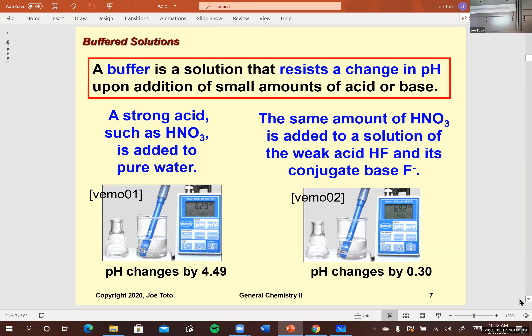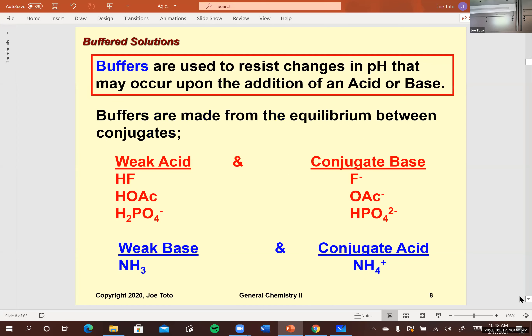A buffer can absorb excess acid — if organisms produce acidic waste, the base component of the buffer neutralizes it; if acid rain enters the pool, the base in the buffer absorbs it and forms water and salt. Buffers are made up of a weak acid and its conjugate base, or a weak base and its conjugate acid. That's exactly what we've been discussing — weak acids and weak bases in equilibrium.